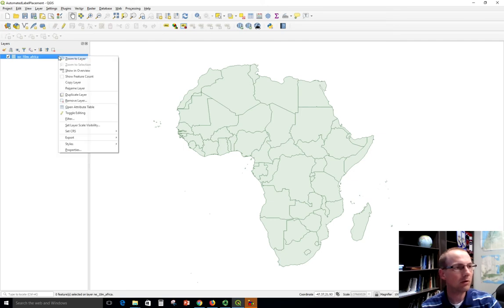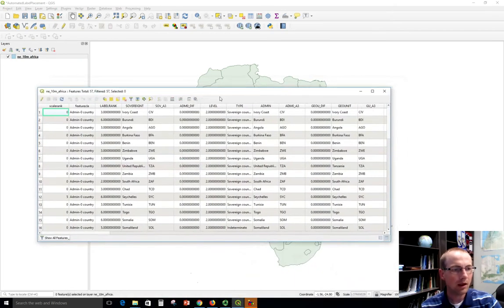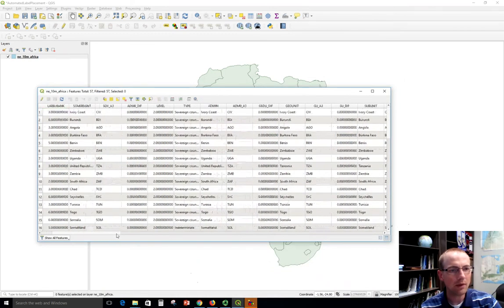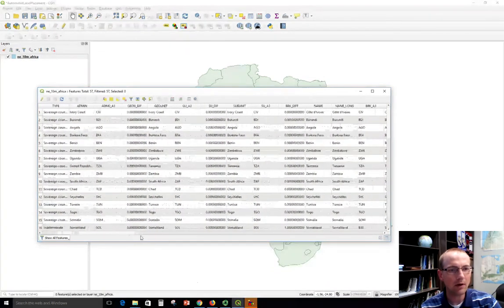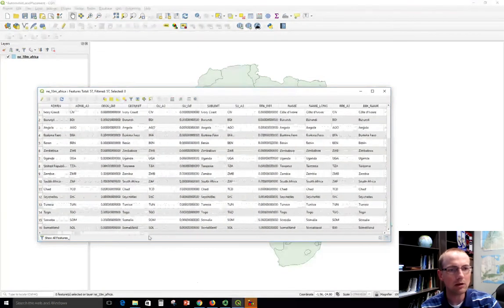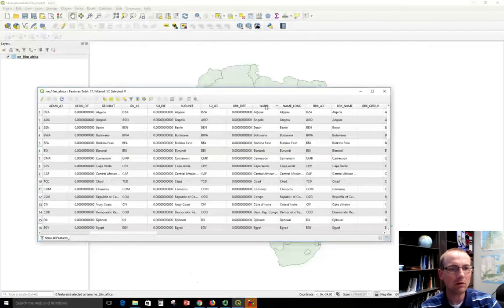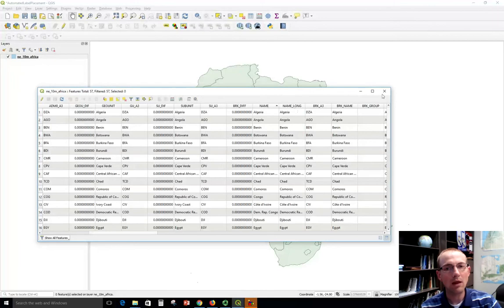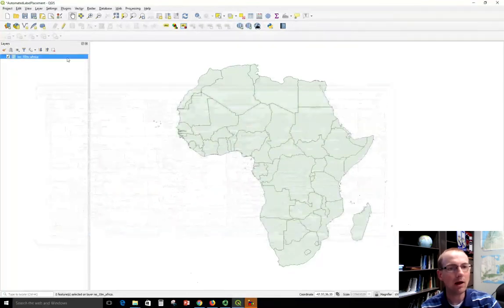So I'm going to right-click this and open the attribute table like we've done in previous exercises and look through the attributes. I want to label the country with its name and there are several attributes that I could use here to do that, but I've got this really good name field that I'm just going to use. So that will be what we apply here.